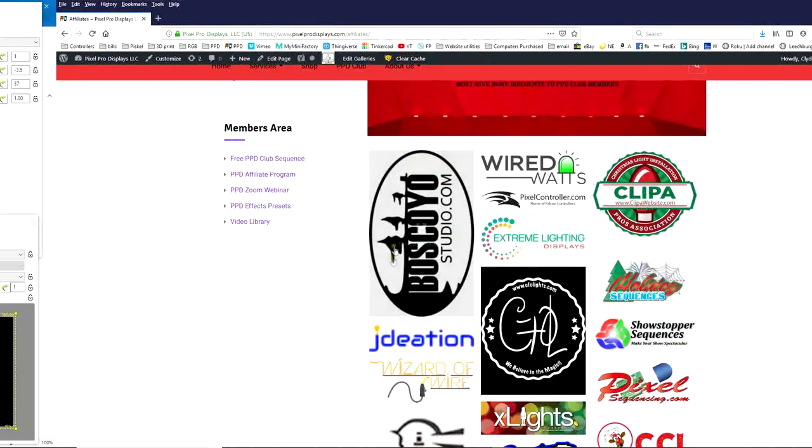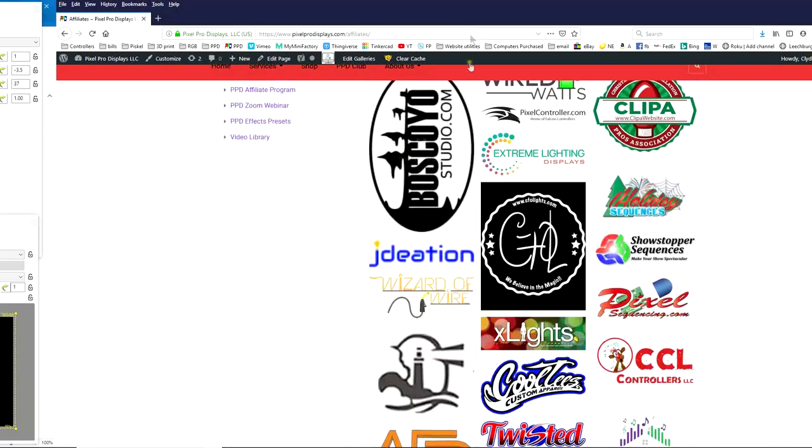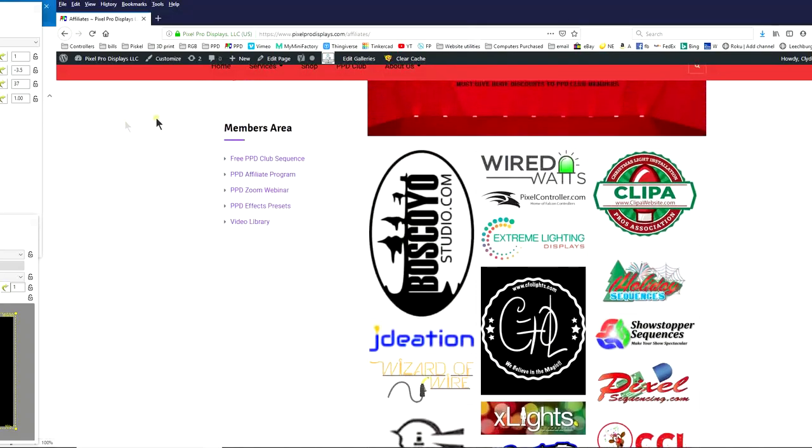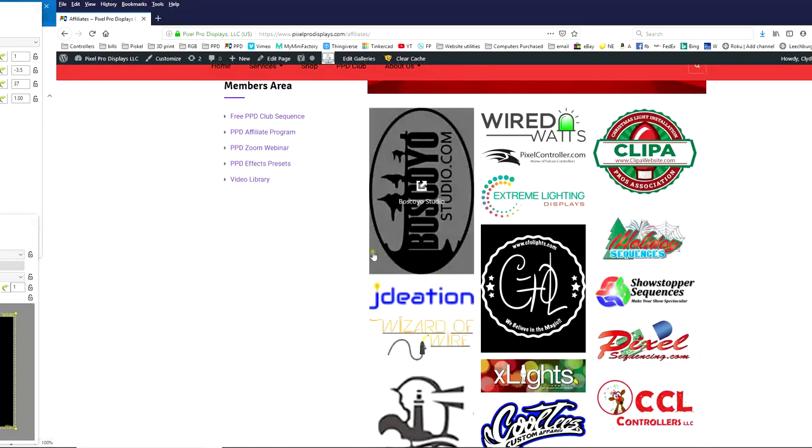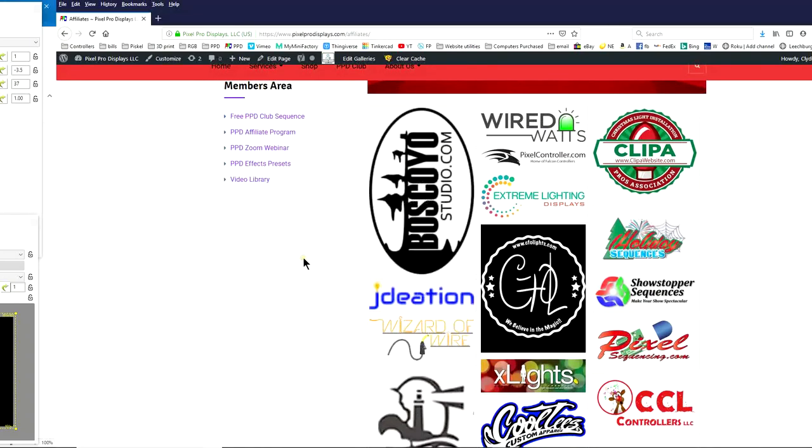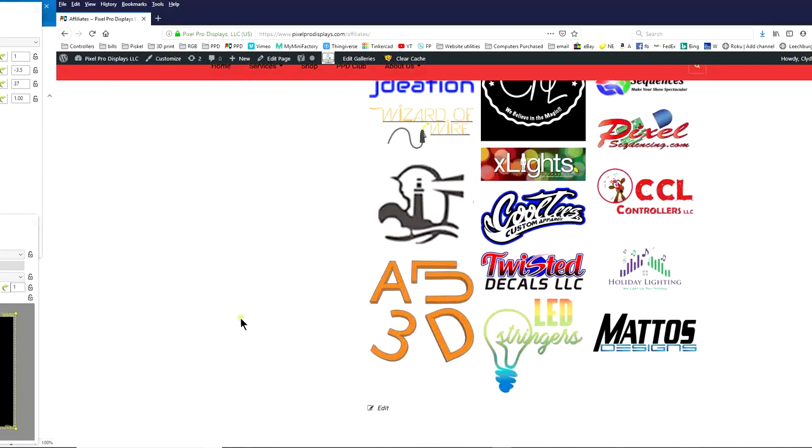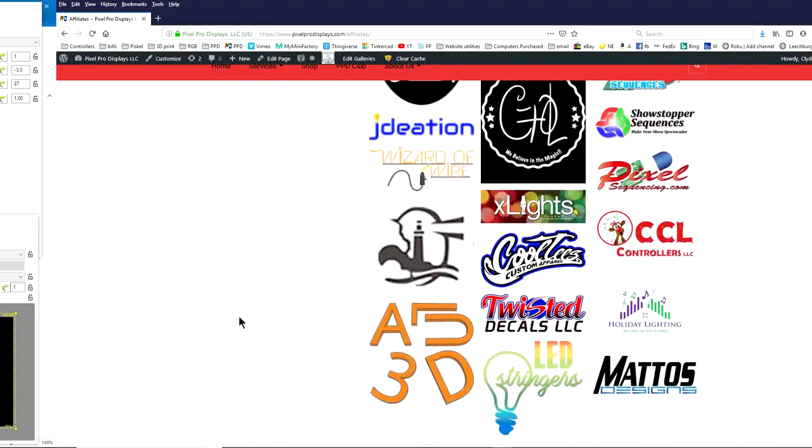If you go to ppd.com forward slash affiliates, you'll see a number of the vendors that are affiliates of ours that some of them do offer discounts. Once you log in, you get access to the codes and the discounts and some of them are even linked to your account using your email address between our site and their website, such as Wired Watts and Boscollo Studios.